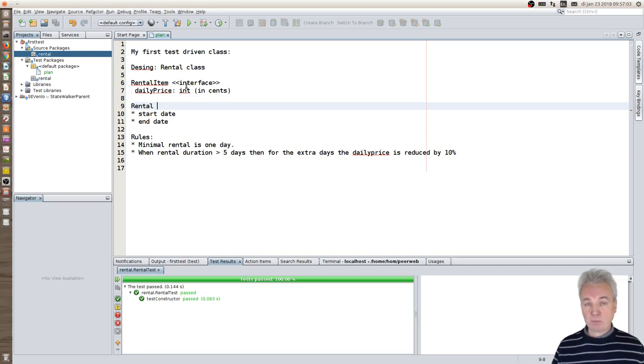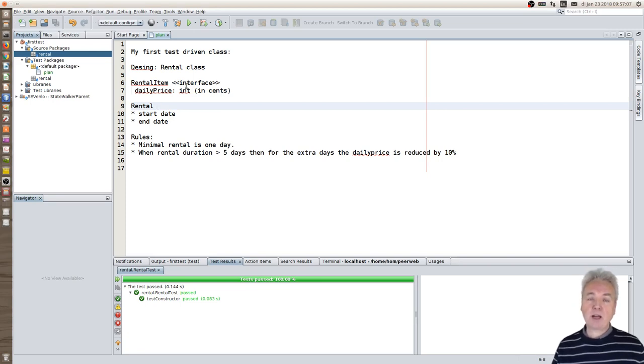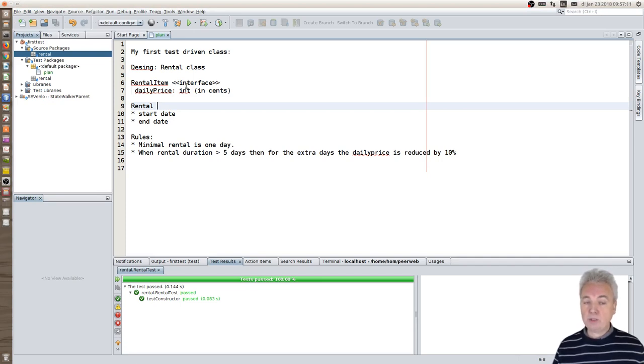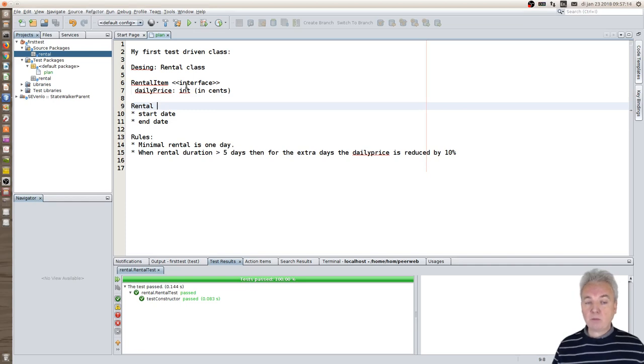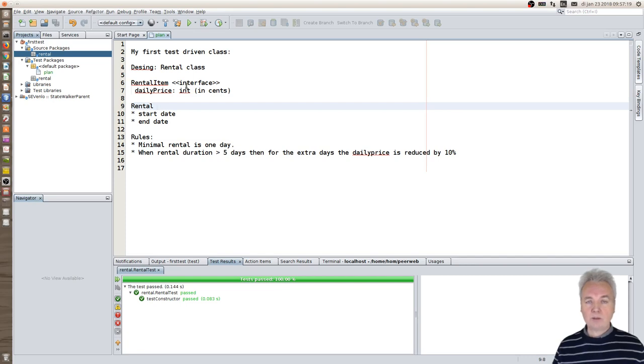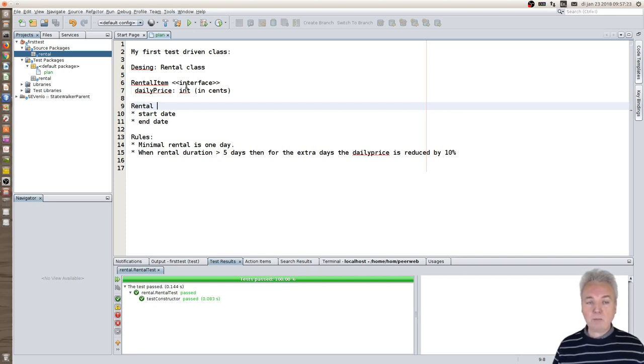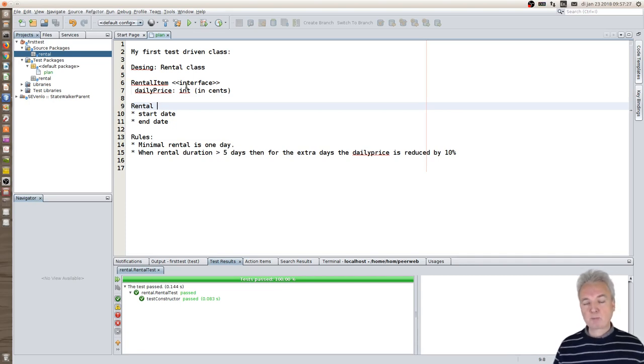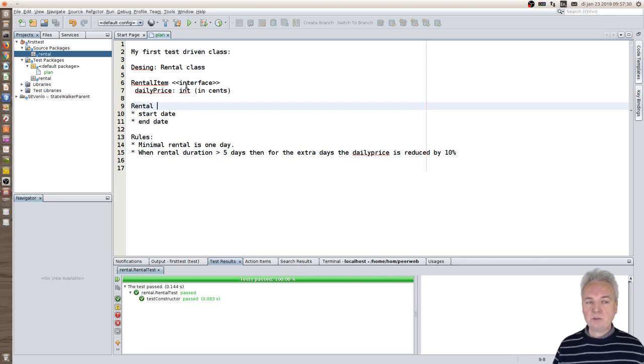Of course you have to pay some price and the price per item is specified in the rental item itself. The rental itself will specify a start date and end date. Of course in a typical contract you also have the person that leases the object, that name and address and all kinds of things like passport number, but I left that out because that is not really needed to demonstrate what you can do with test-driven development.